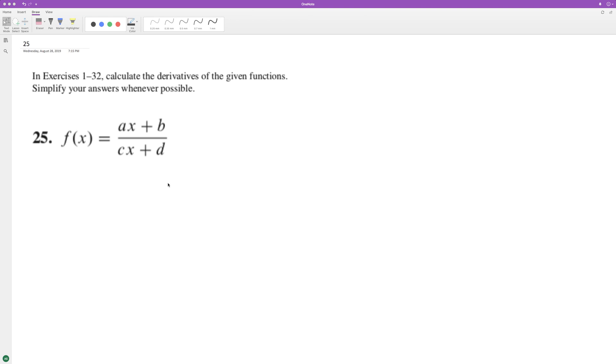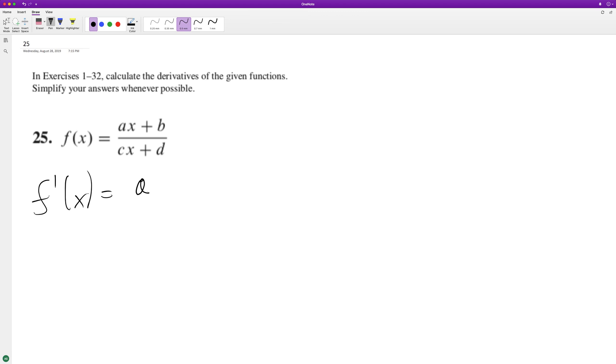For this problem, find the derivative. We're going to use the quotient rule. So starting off here, take the derivative of the top, which is going to be just a, because x has the coefficient a.